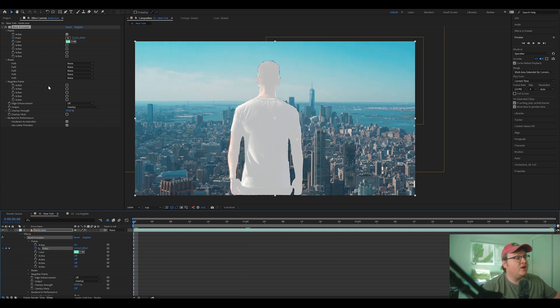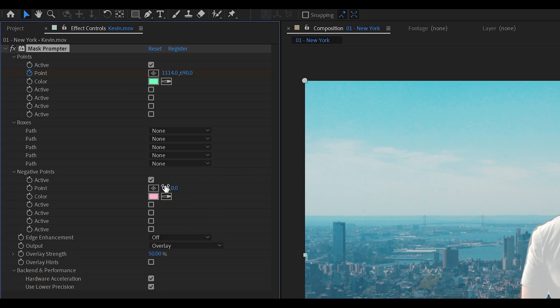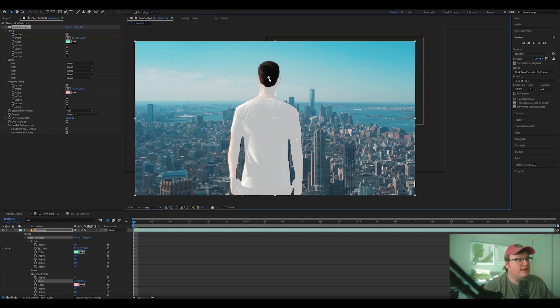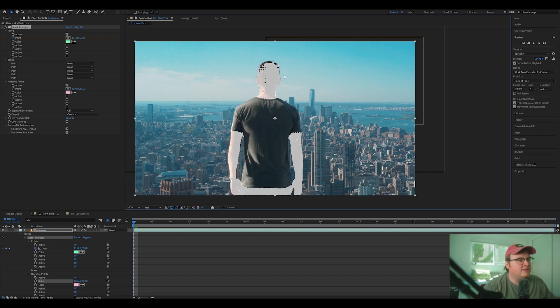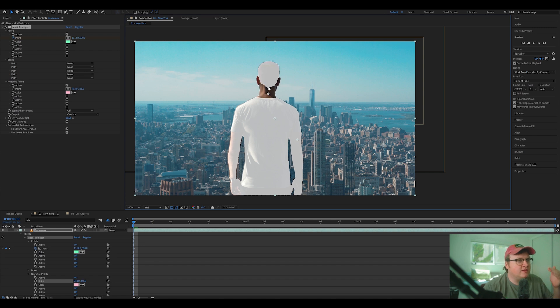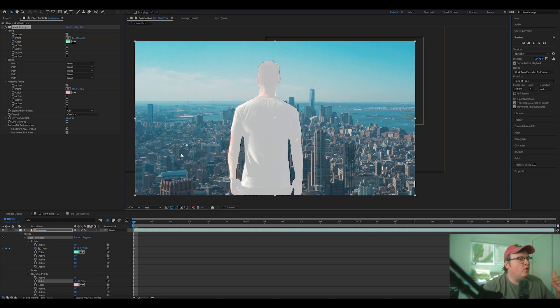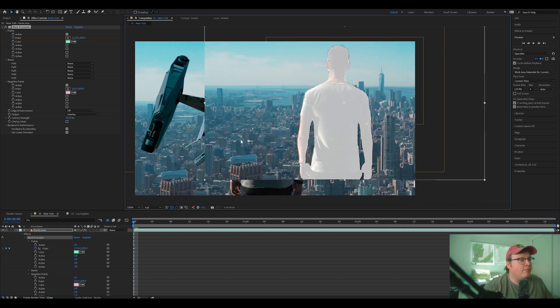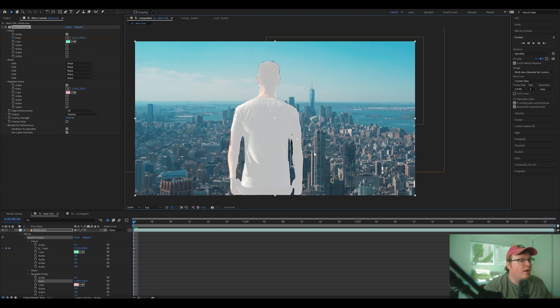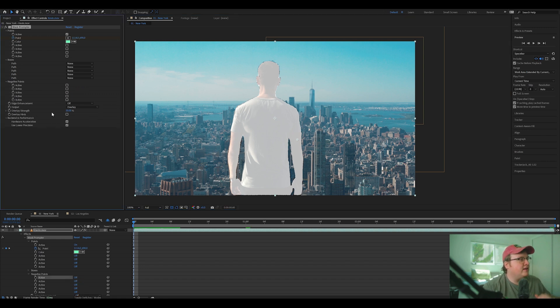There's also something called negative points. So if you go to negative points here and you click on one and you move this and say, we didn't want his head or his neck or his pants, you know, depending on what you want to do, you can go in and select different things that you don't want. Or say it's grabbing onto a building. You can put that point on top of a building, but we don't need that right now. So I'm going to deactivate it.